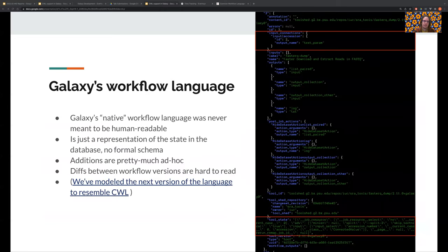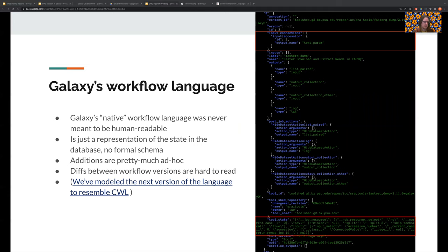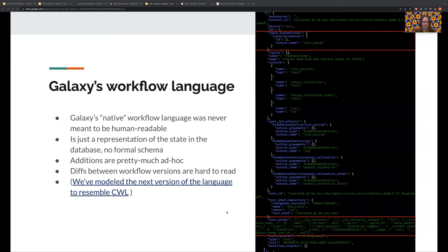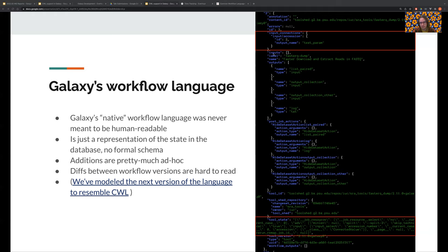So next about the Galaxy workflow language. Galaxy's native workflow format was never meant to be human readable. It is just a representation of the state in the database and there's no formal schema. Editions are pretty much ad hoc and diffs between workflow versions are quite hard to read. There are some very unfortunate things. Like, for instance, the tool state here is just JSON inside JSON. Connections are expressed as numeric numbers between individual steps. So I don't know what two is or means, and this is really difficult to reason about. So in fact, we've actually modeled the next version of the Galaxy workflow language after CWL, if you're interested.